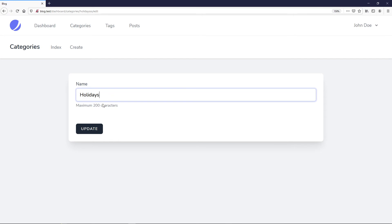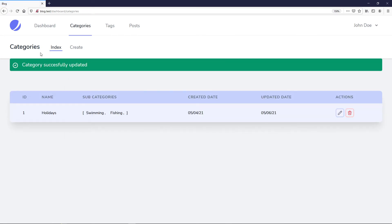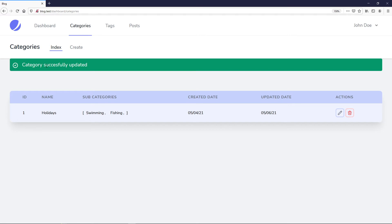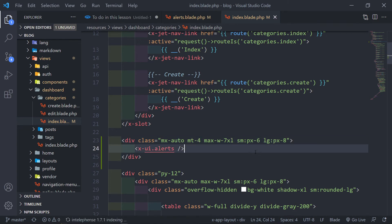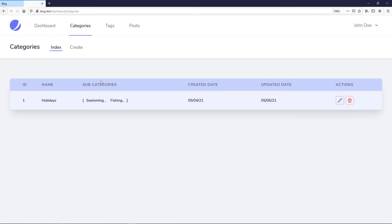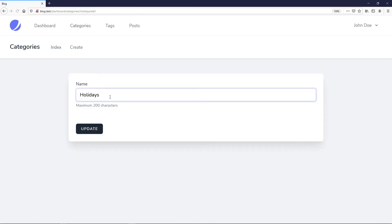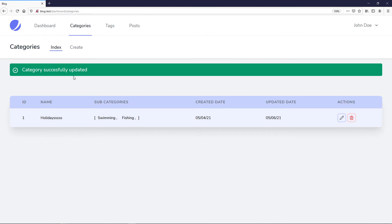Let's go and edit a category — change it to just 'holidays' like this and update. As you can see, we've got our alert right there. I think I just need to add some margin to the top so it moves a little bit down, not so close to our header. Let's add margin-top-4. Let's refresh and edit holidays again — as you can see, it's right there. It says 'category successfully updated.'